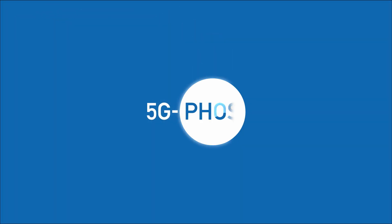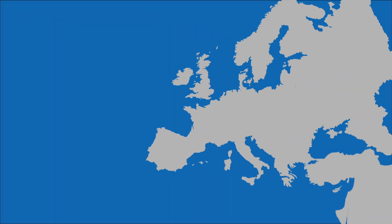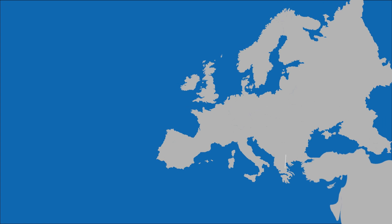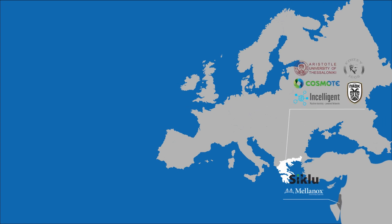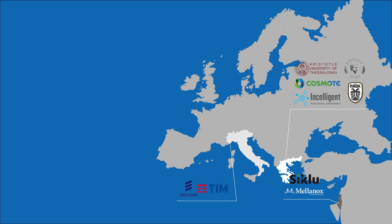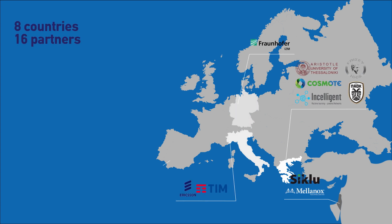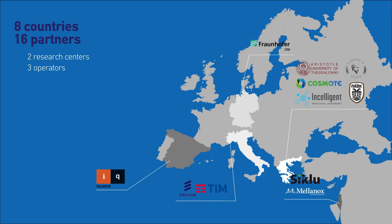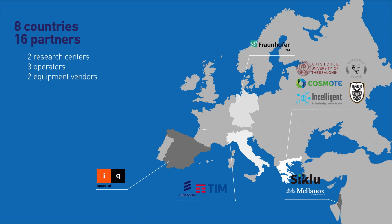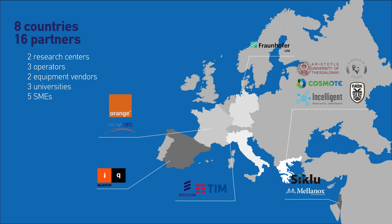5G FOSS is a three-year 5G PPP Phase II project on 5G integrated fiber wireless networks, launched in September 2017. 5G FOSS brings together 16 partners from eight countries, being led by the Aristotle University of Thessaloniki.